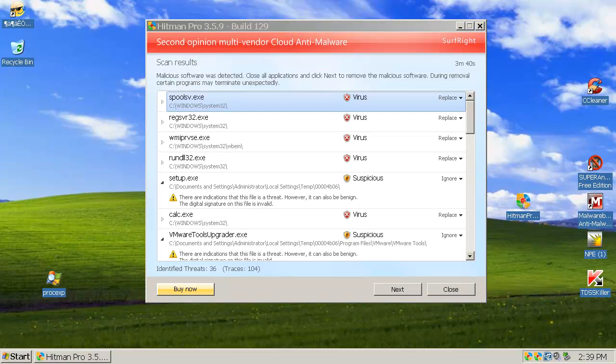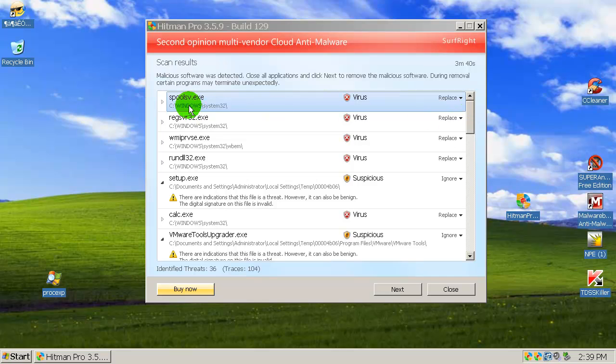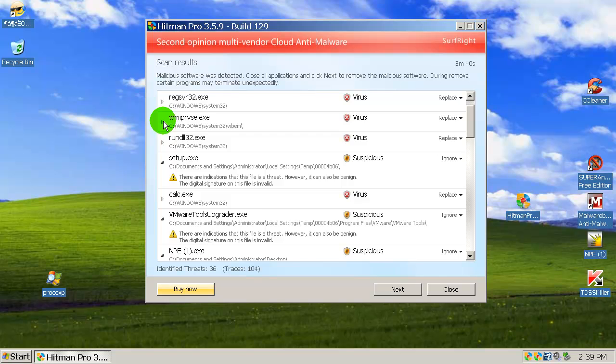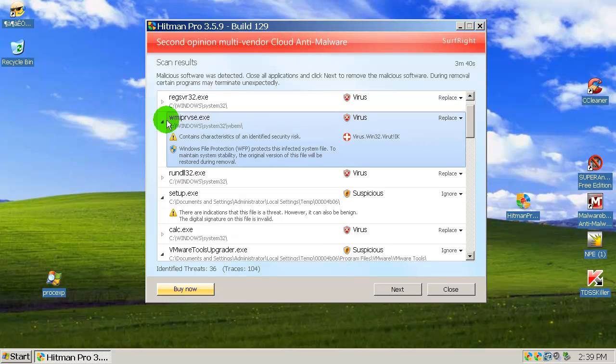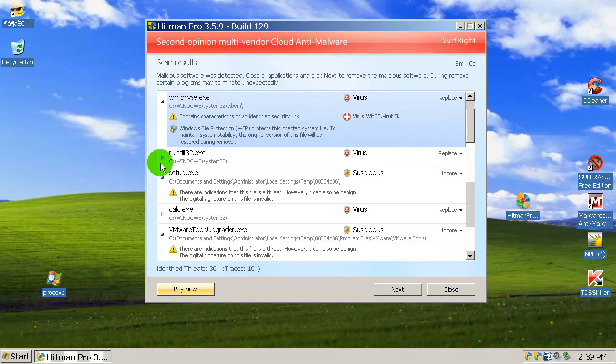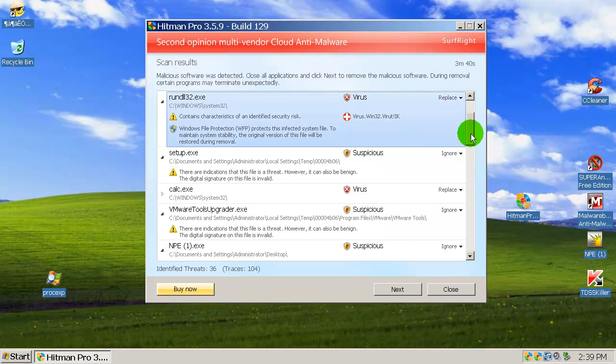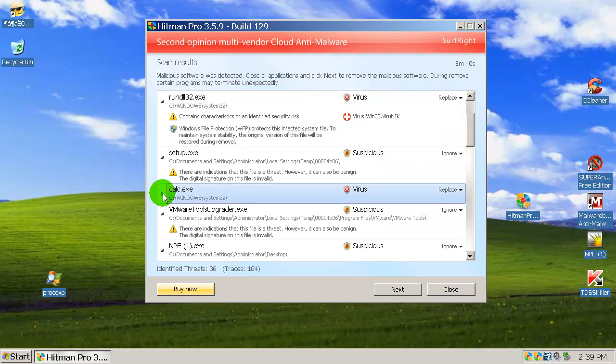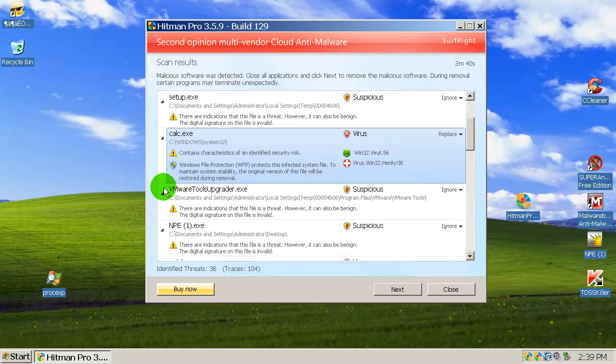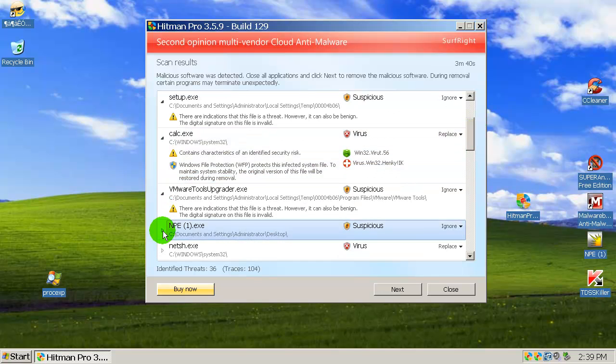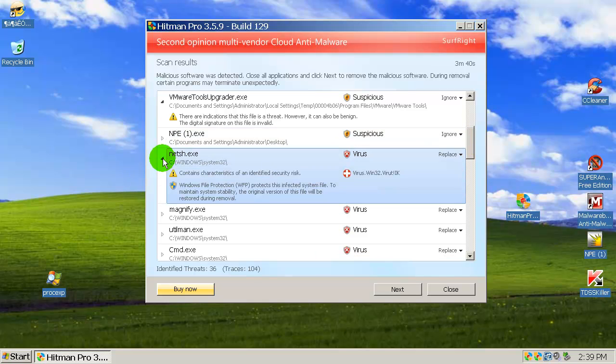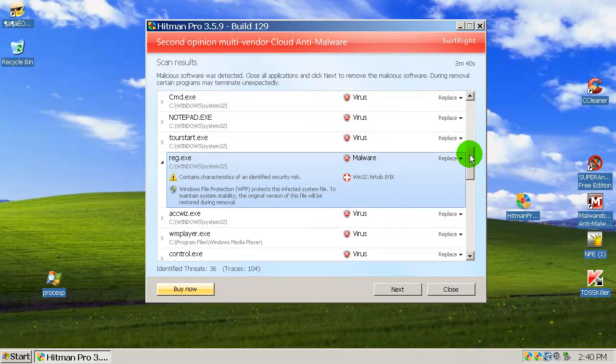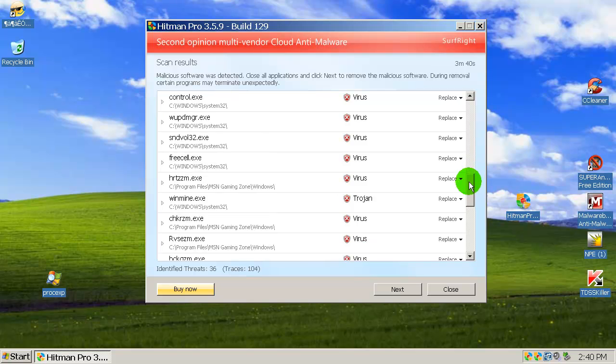Alright, Hitman Pro completed scanning. It found some infections, let's take a look. System32, this is virut. As you can see, most of these are in system32. These are all executable files that actually got patched by this horrible infection, this virut infection. Virus win32 virut. Everything got patched.